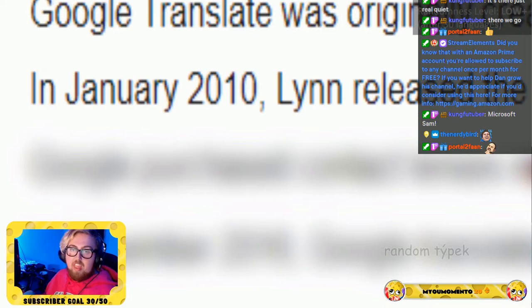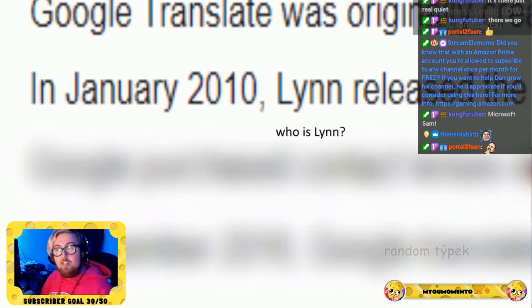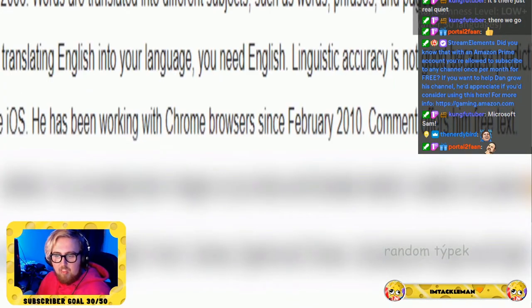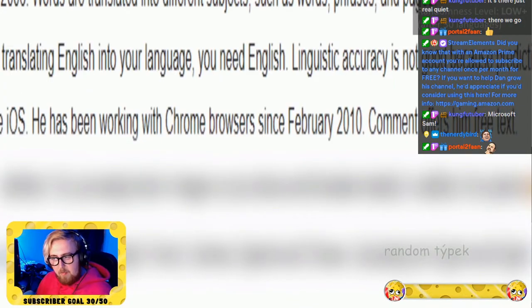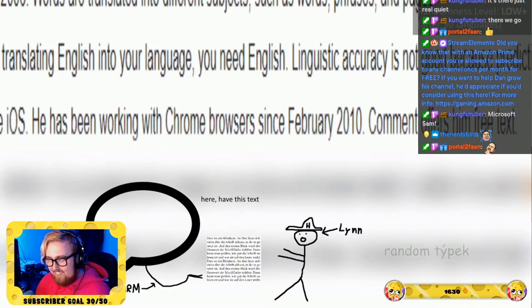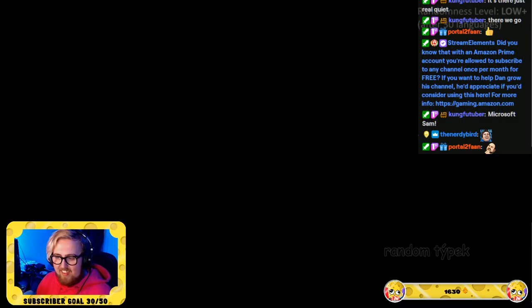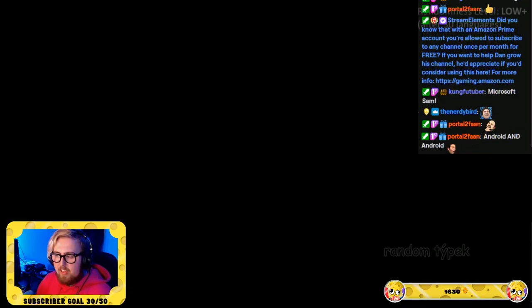In January 2010, the Android app for Google's operating system has been working with Chrome browsers since February 2010, and it offers free text.